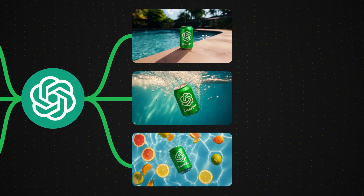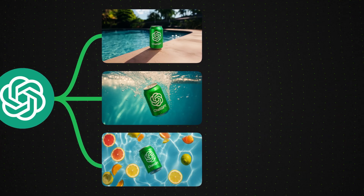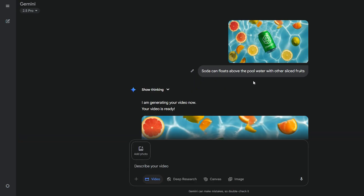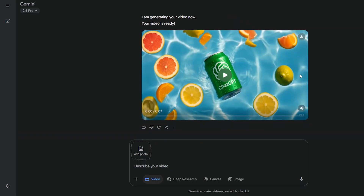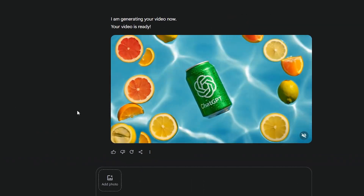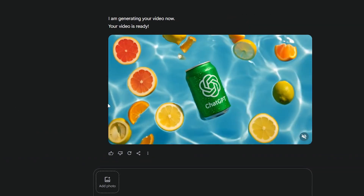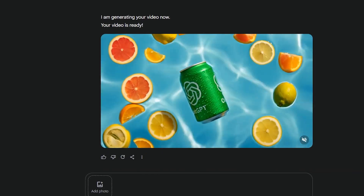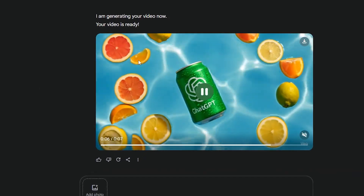With those three images, I put them into VO3 as starting frames. I gave it this image and said: soda can floats above the pool water with other sliced fruits. It gave me this — when the can rotates, it keeps the logo, which isn't perfect, but if we only use a portion of this video it'll work. Let me generate the other two videos and I'll show you how it turned out.